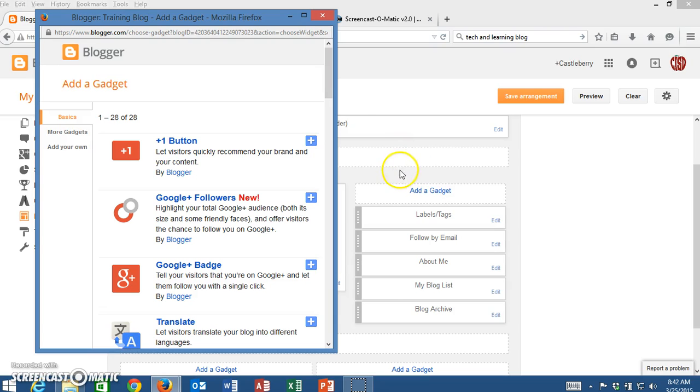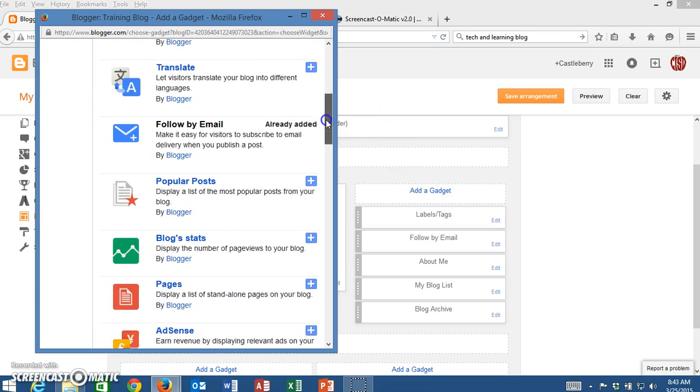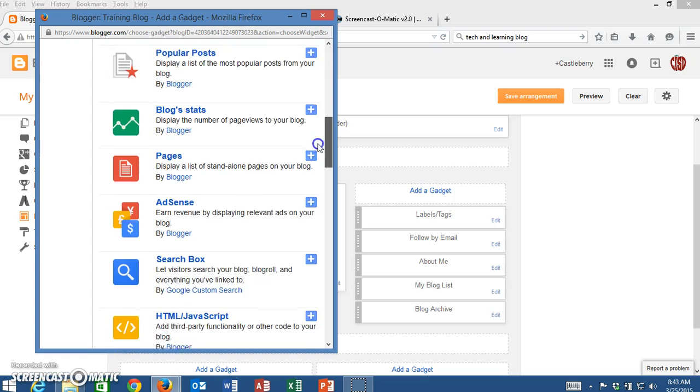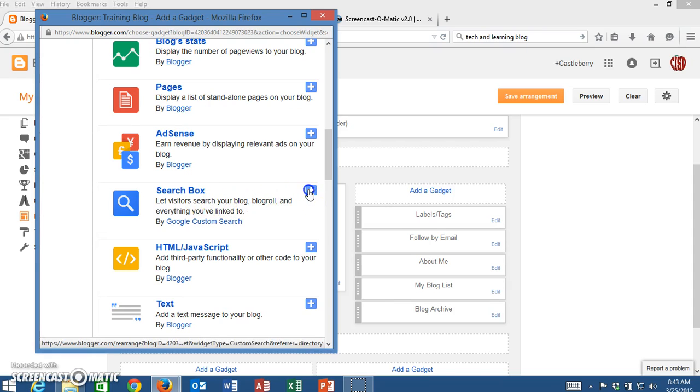Then I'm going to go through the list and look for a search box. Here is the search box right here—it lets visitors search your blog—and so I'm going to click on Add.